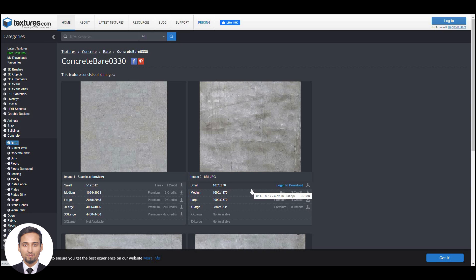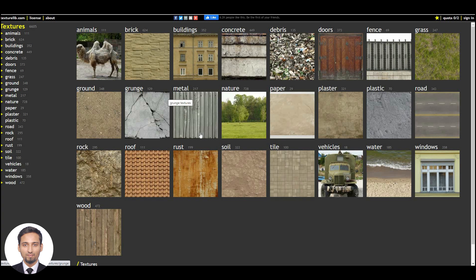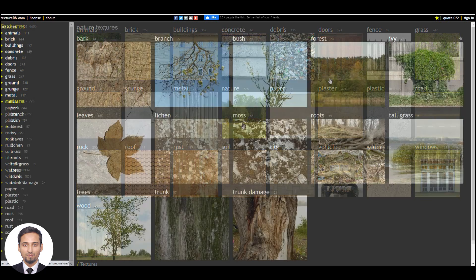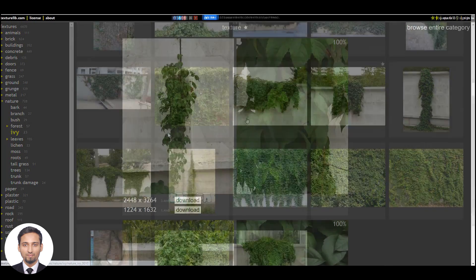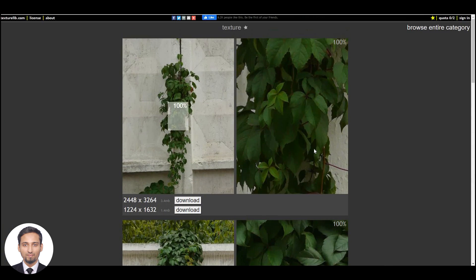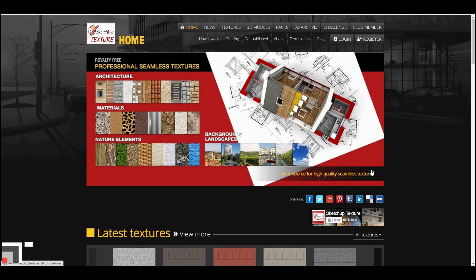The number three website is TextureLive.com. This website is similar to the previous one — it's also very well organized and consists of very good texture collections, from nature to soil, which you can use in your renders. For example, if you go to ivy, there are ivy textures available which you can use in your renders. These are very high resolution and you can download for free.